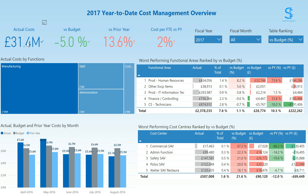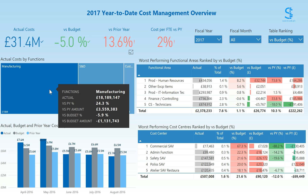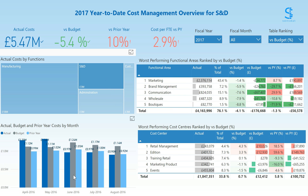We have the total actual costs, the versus budget measure, versus prior year, and cost per FTE versus prior year. In the charts on the left, you can see the distribution of total actual costs by function, and the actual, budget, and prior year amounts by month in the current fiscal year. You can use these charts to filter the overview to a single function or a specific month.